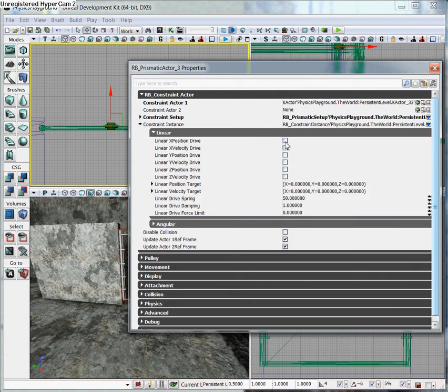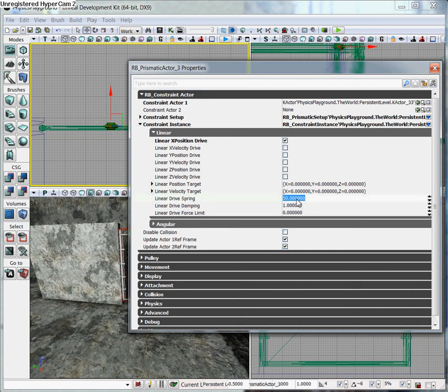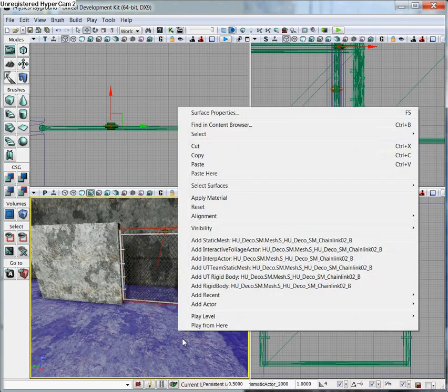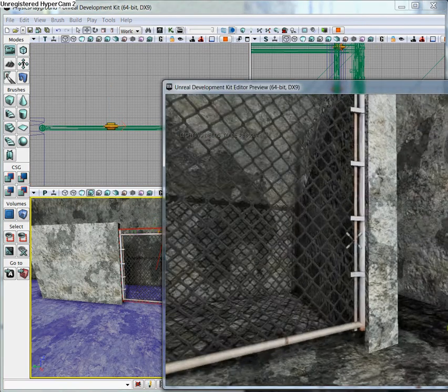And we want to check the box by Linear X Position Drive. And so what that's going to do is constrain and add these variables to the gate. So it's going to be constrained to Linear Drive Spring, which is at 50 right now. We're going to go ahead and lower that to, let's say, about... Let's go with 5, and also the Linear Drive Damping of 1. That should be pretty good. Let's go ahead and play it and see how it reacts now.